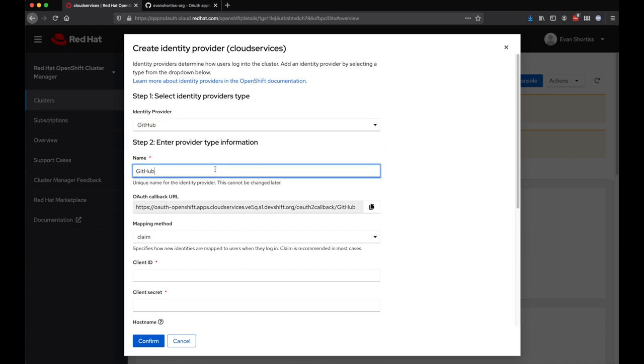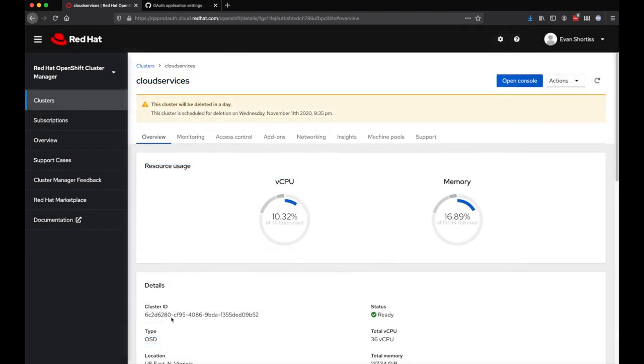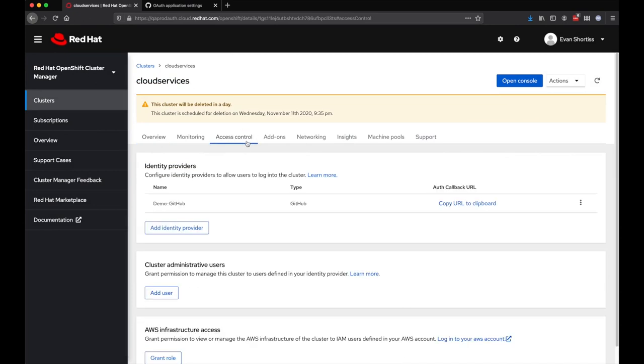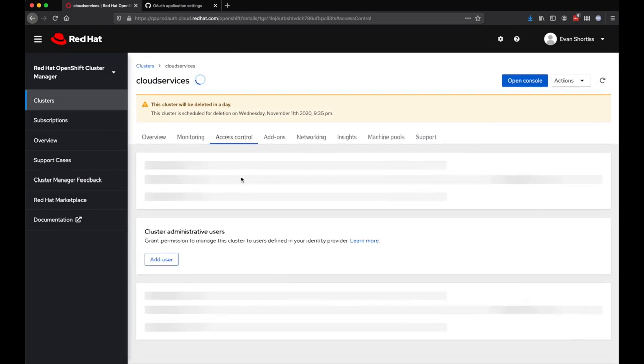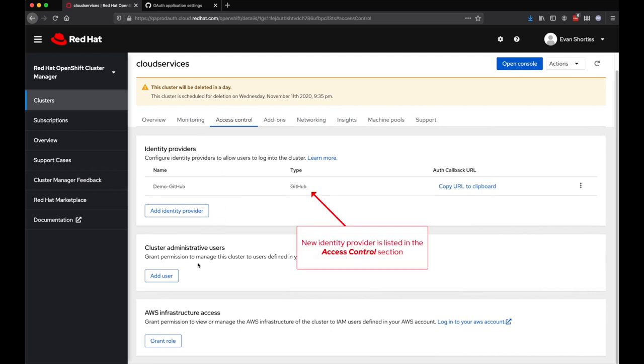For this demo, I've configured a GitHub IDP. This just involves copying and pasting some settings from a GitHub organization, so we'll skip ahead. Once the identity provider is configured, it will be listed in the OCM UI.